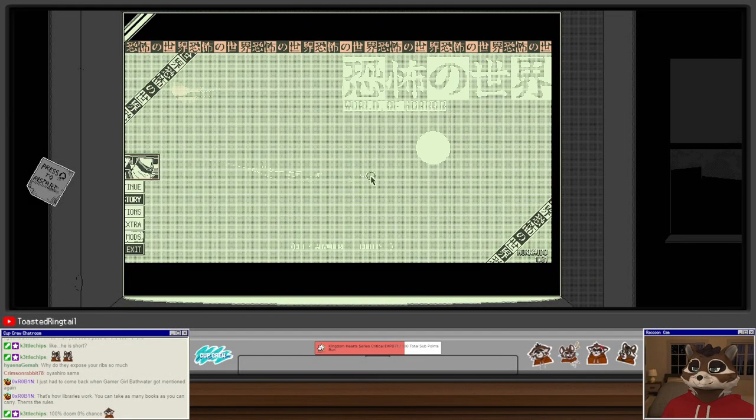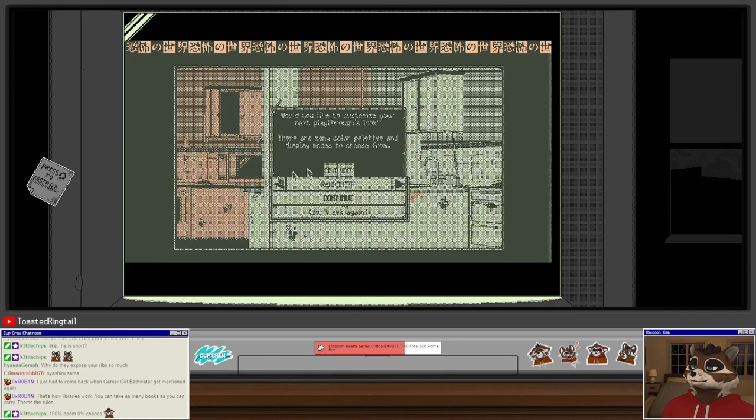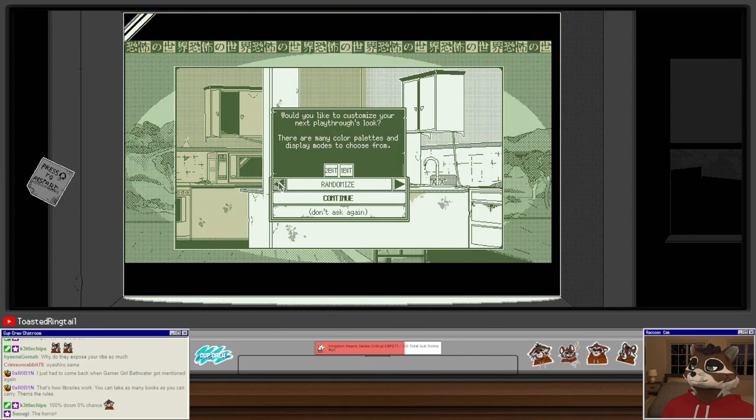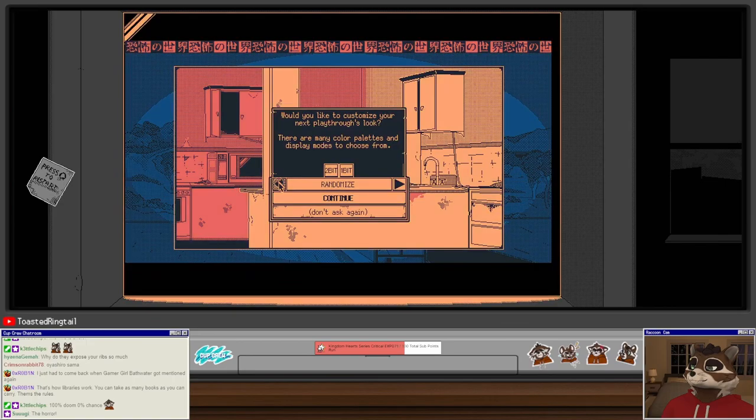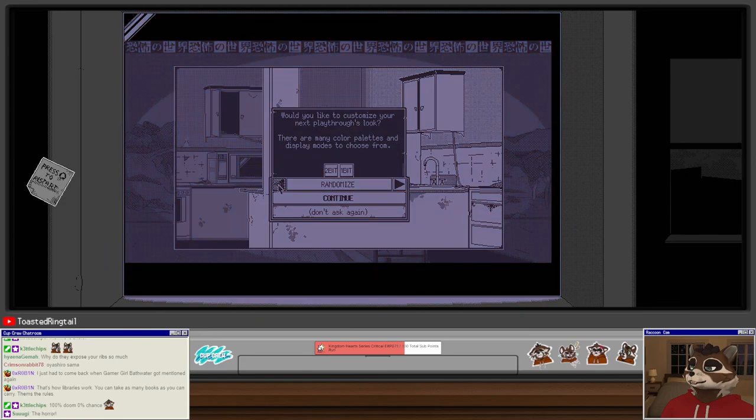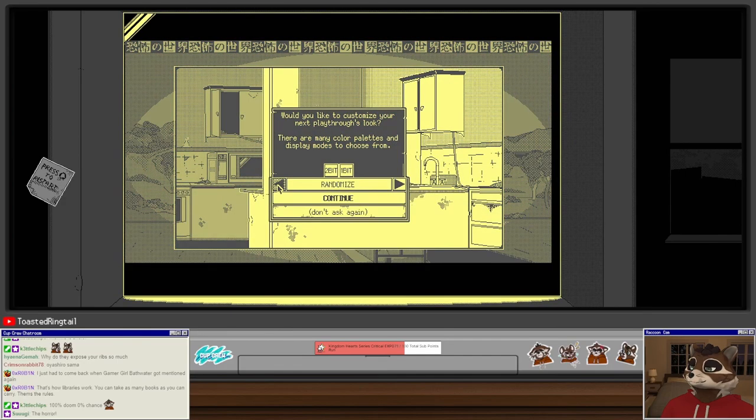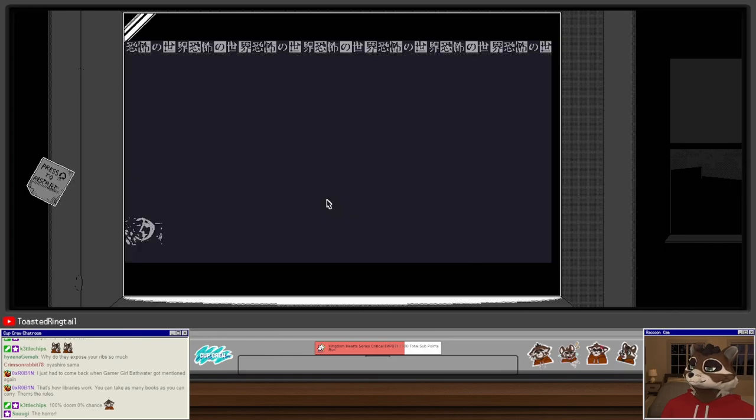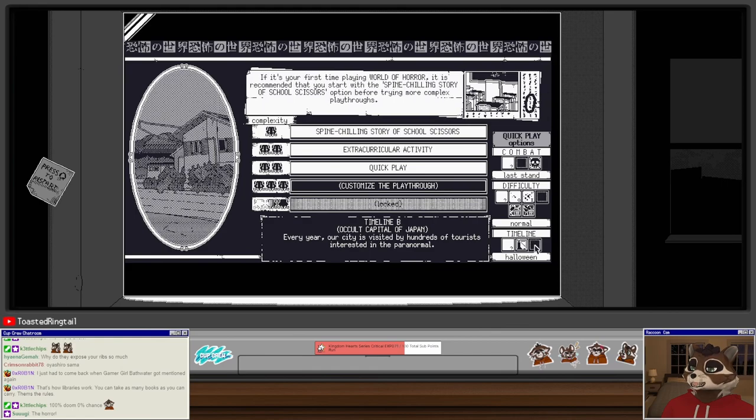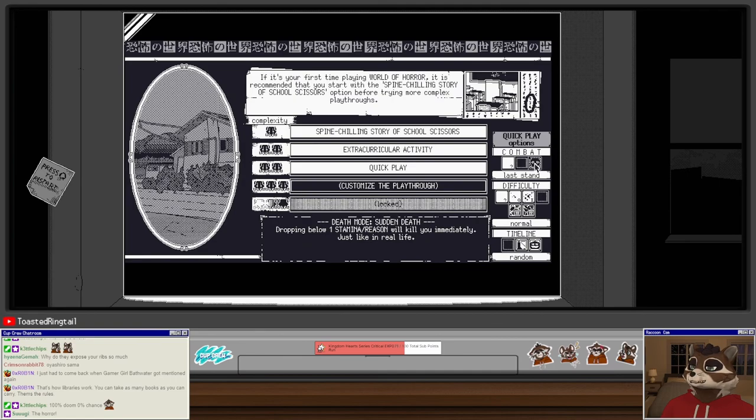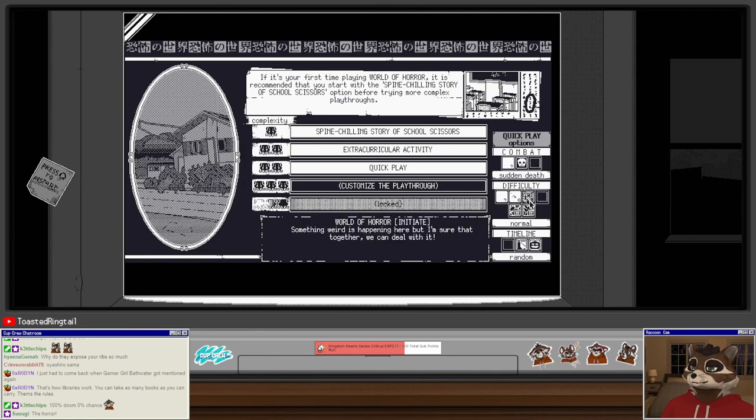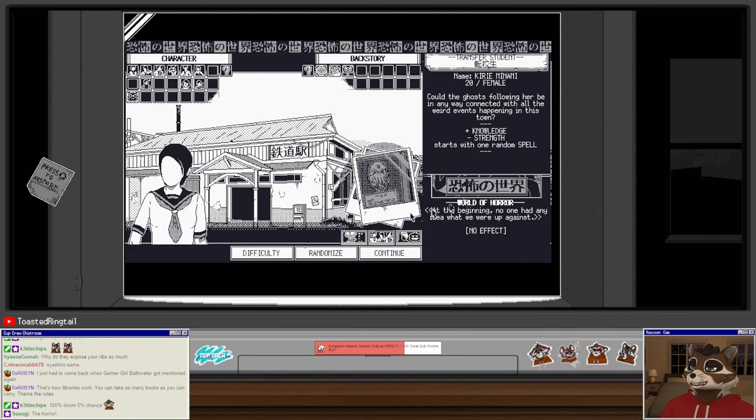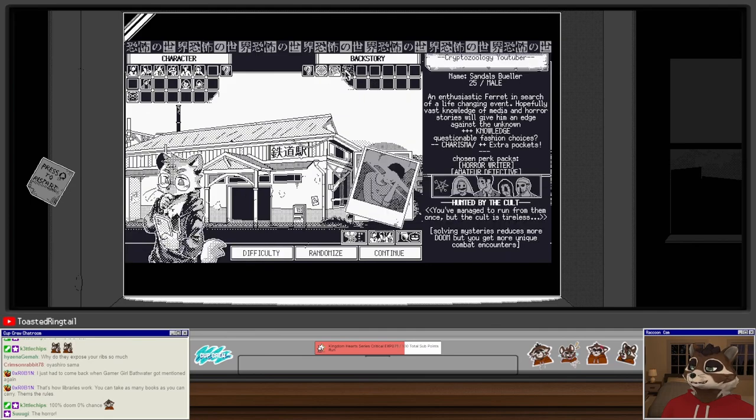All righty, new story. Do we want to play on the classic palette, the black and white one for maximum Junji Ito? This one sears my eyeballs. Continue, all right. Timeline B, occult capital of Japan, sure. Randomly chosen timeline.